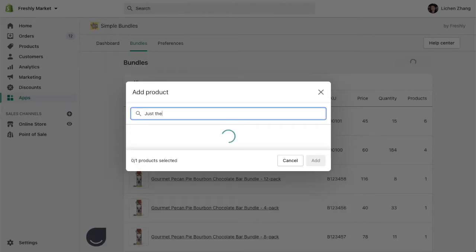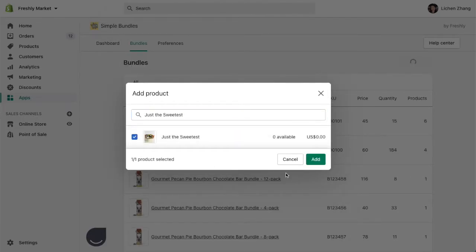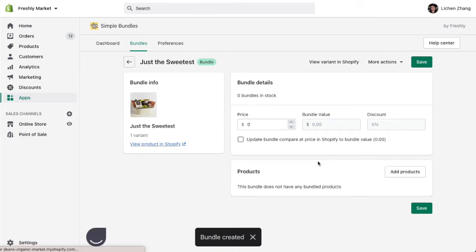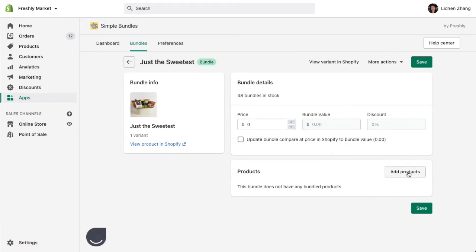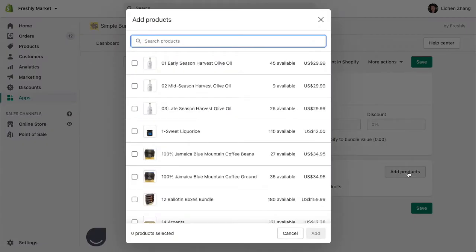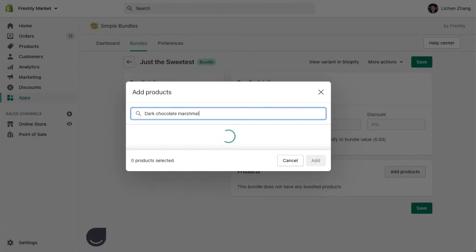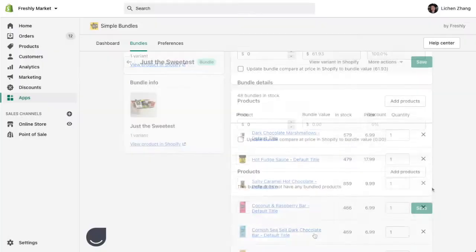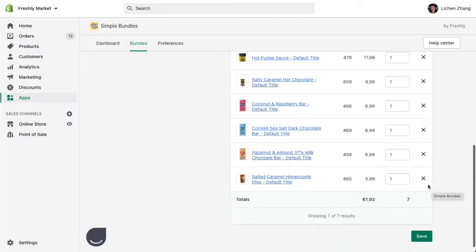Click Build Bundle and find the product bundle that you just created on Shopify. Next, you can add all the individual SKUs that will make up the bundle. Fast forward, you can now see that I have 7 individual SKUs in my bundle with a value of $61.93.